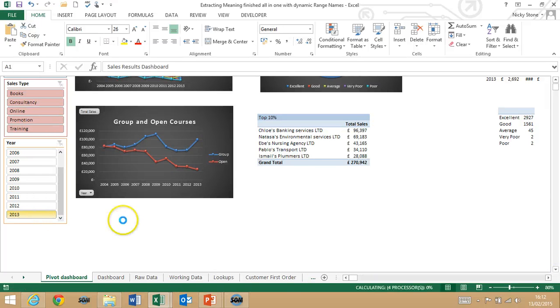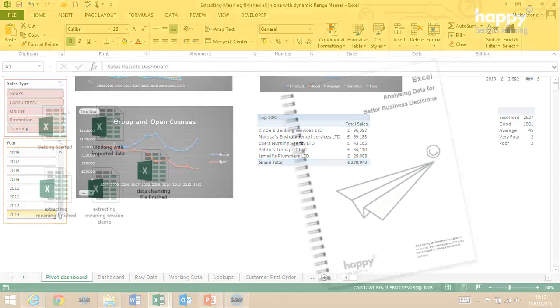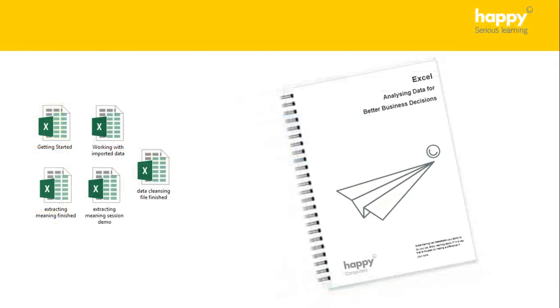It'll be a full on day but you'll be amazed what you can achieve. And you'll be able to take away all of the files that we use as well as a full user guide.